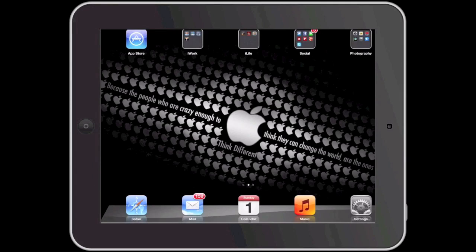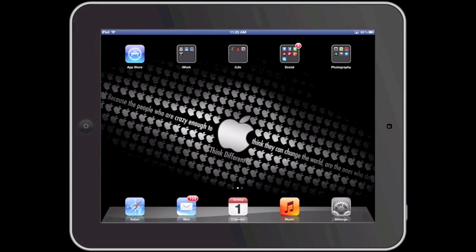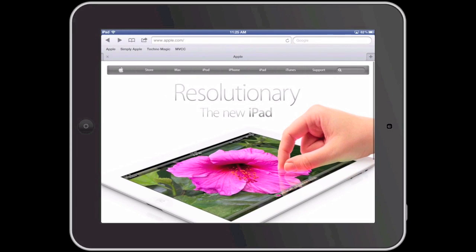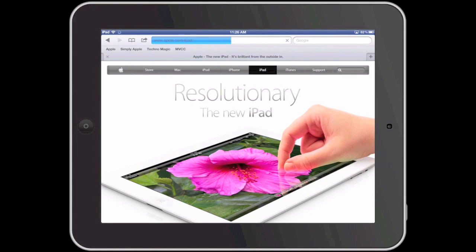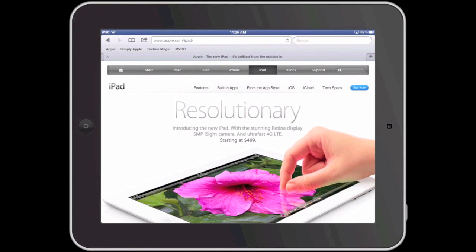I am going to begin by launching Safari. As you can see I have the Apple website loaded in Safari. At the top of the Apple website you will see a navigation menu. If I simply tap where it says iPad, the website will go to that link.